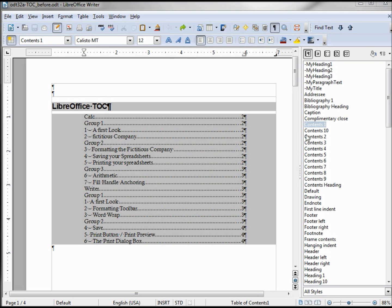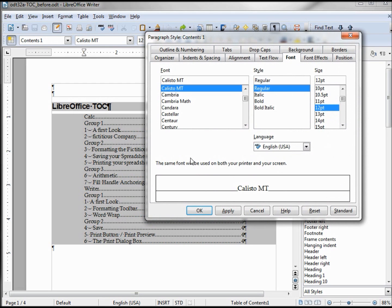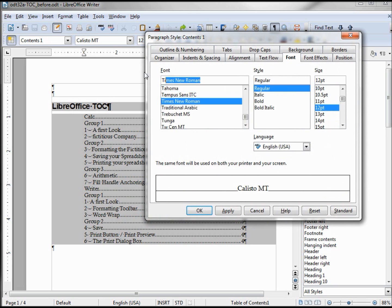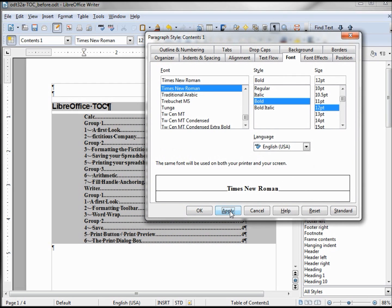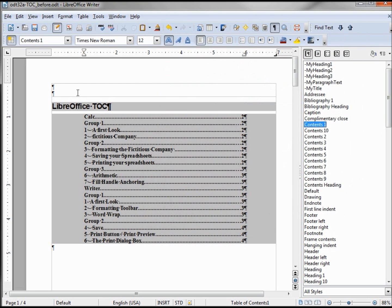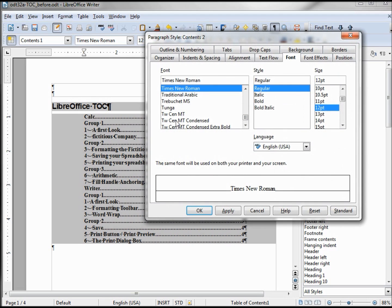I'm not real happy with this style so I want to change it a little bit. I'm going to change Contents 1, right clicking Modify, and I'm going to change the font to Times New Roman and Bold, Apply. Now they're all Times New Roman bold.